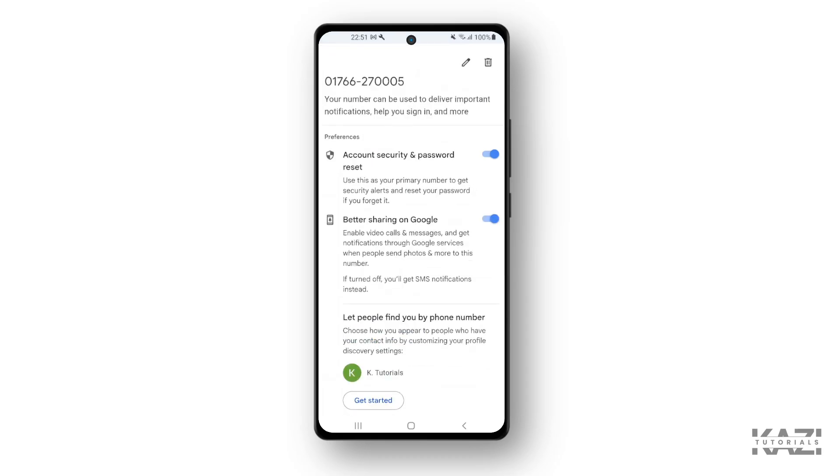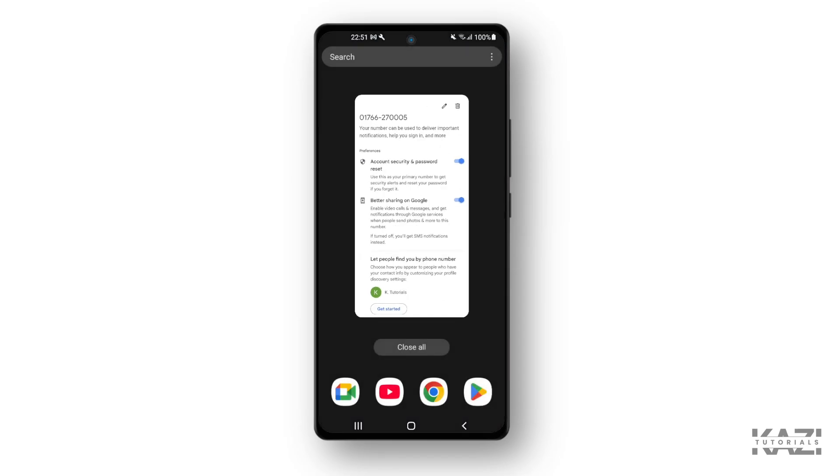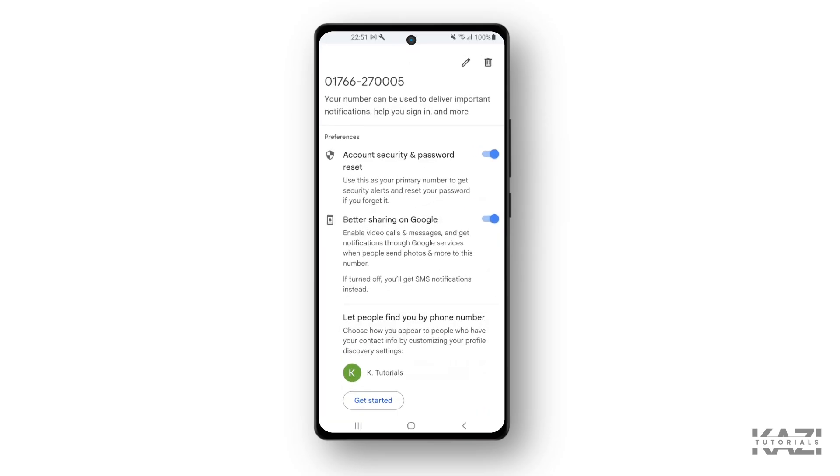...can simply remove a phone number from Google Meet, as Google Meet is connected directly with your Gmail account. So that's how you can do it. Hope this video helps. If yes, please leave a like and we'll see you next time.